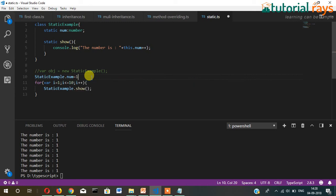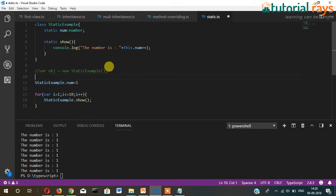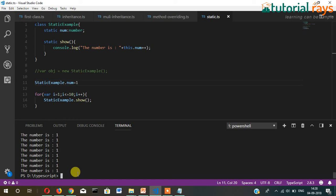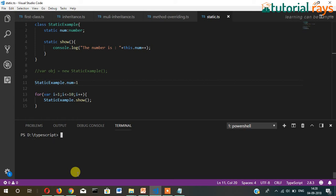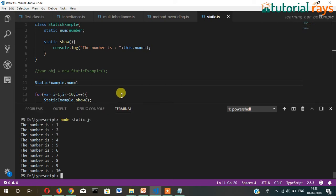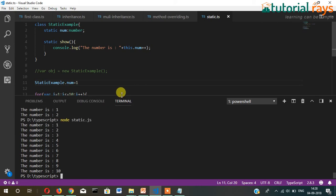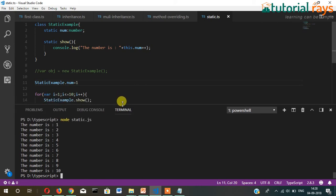So the initial value we are initializing through this class here. Now let's compile it and see the result: tsc static.ts. Yes, you can see it's displaying one, two, three, four, five, six through ten.